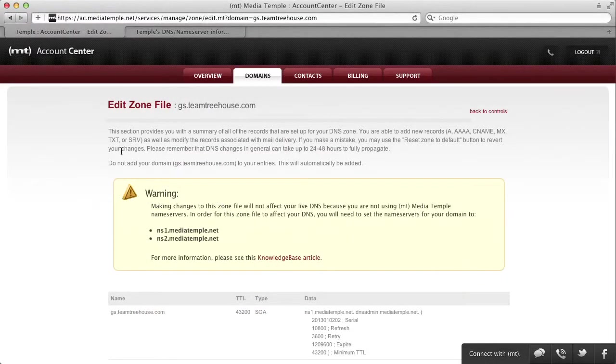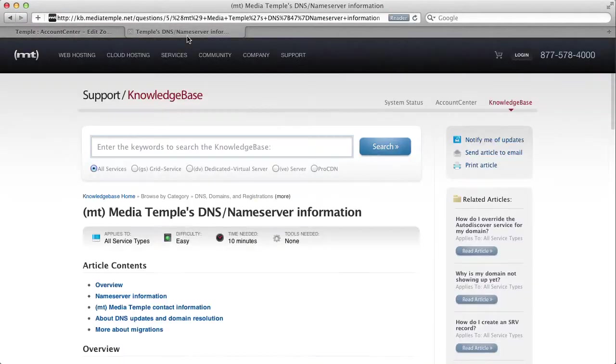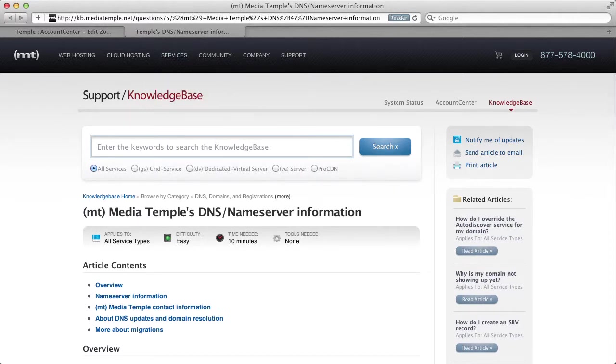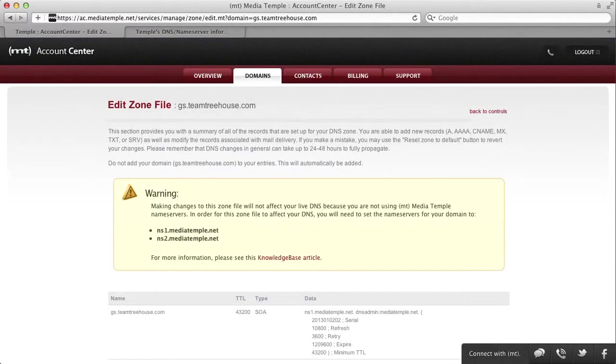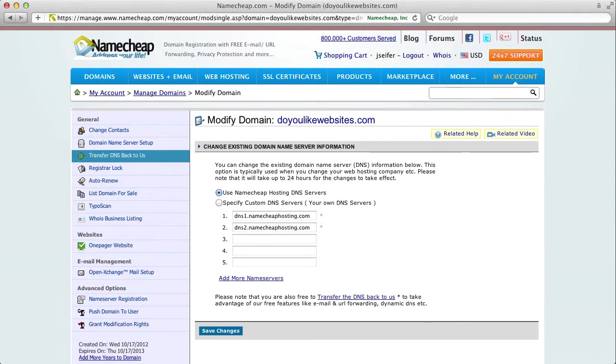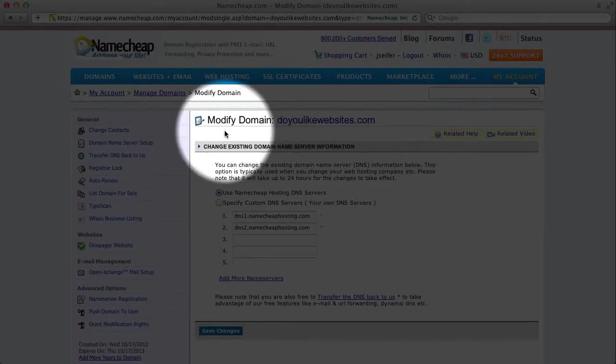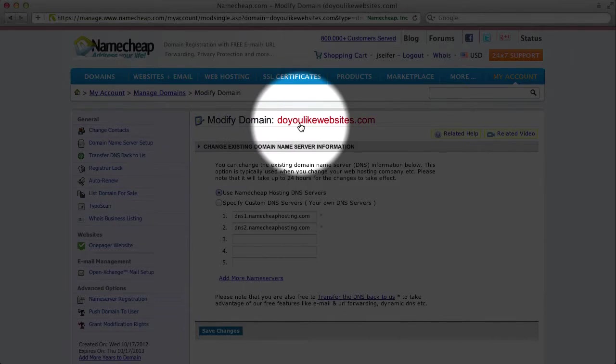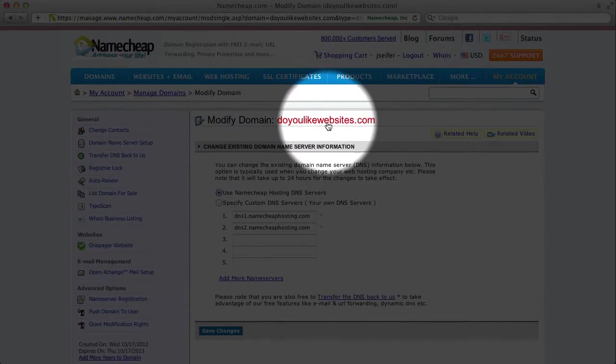I host my domains at a company called Namecheap, and here is one of my domains. This domain doesn't actually go anywhere, but it's still pretty cool.